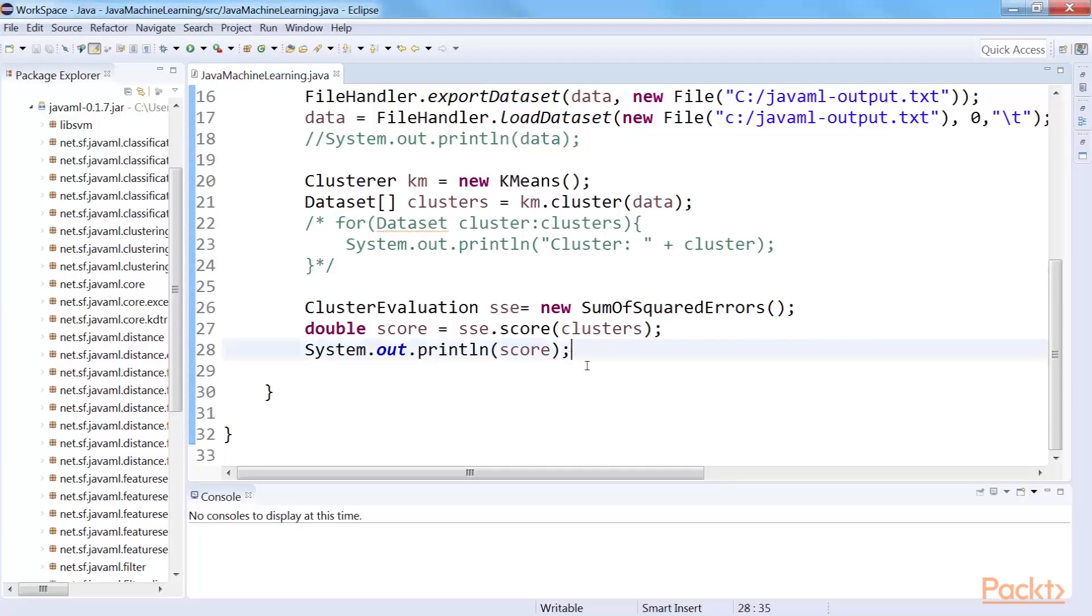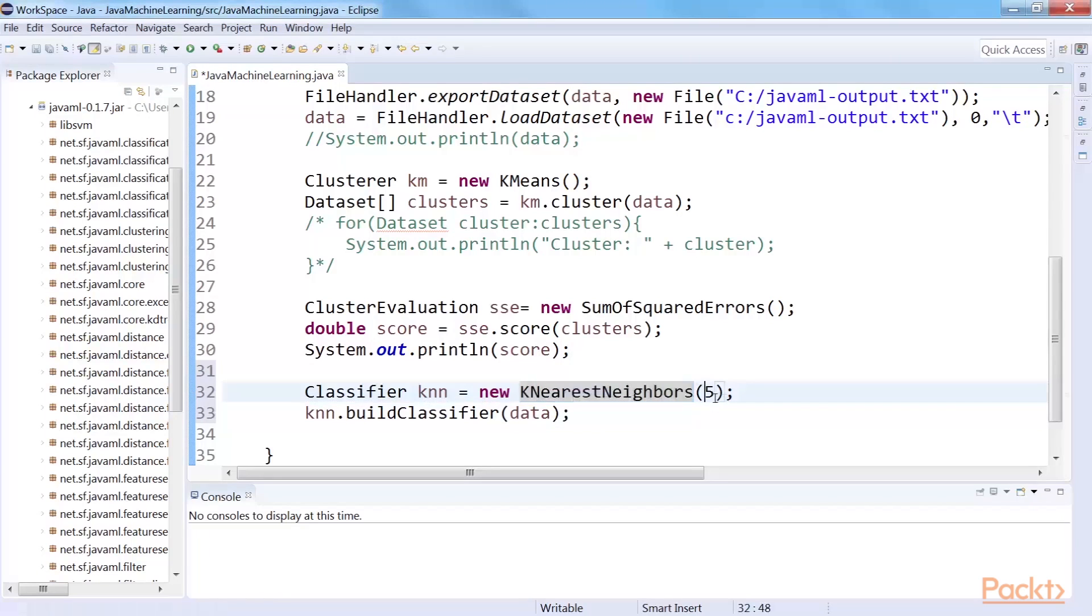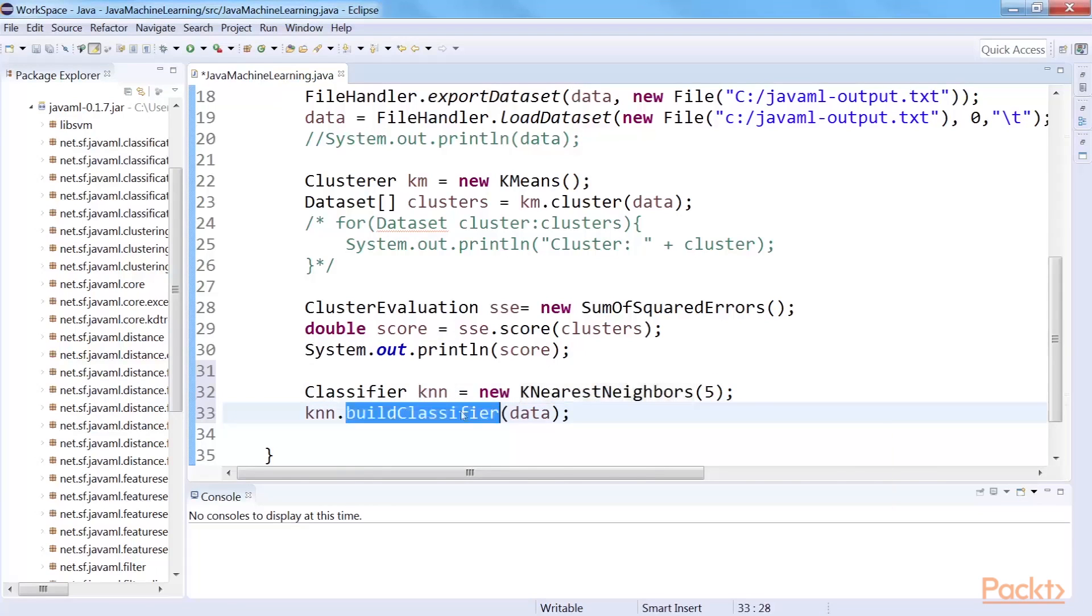Classification in Java ML is also very easy and requires only a few lines of codes. This code creates a k-nearest neighbor, KNN, classifier. The classifier will predict the label of unseen data points based on the majority voting from the five nearest neighbors. The build classifier method is used to train a classifier that takes the dataset as argument. After a model is built, we then continue to evaluate the model.